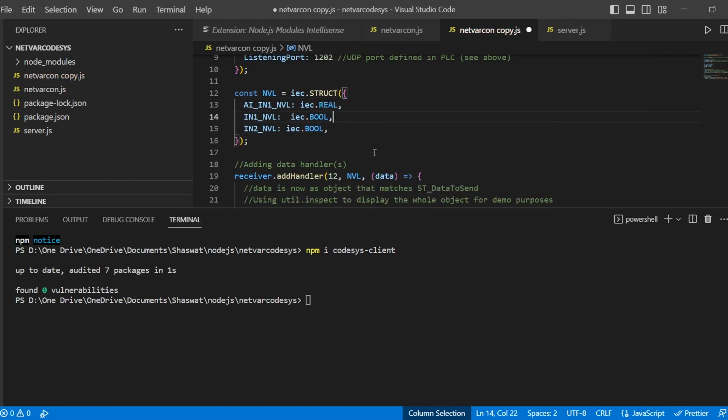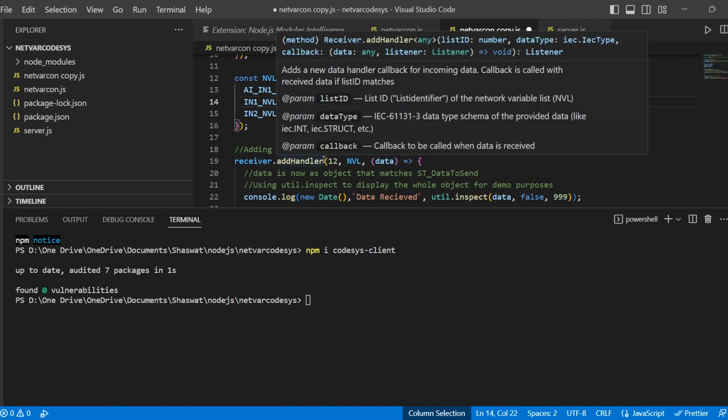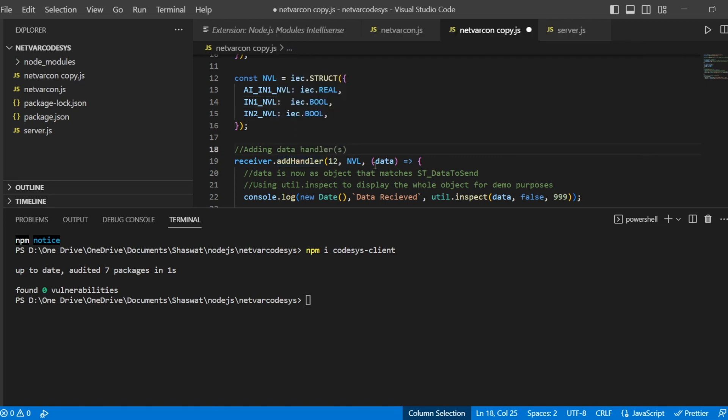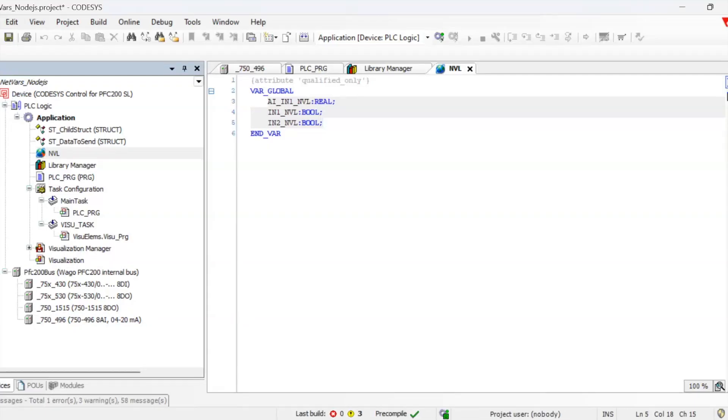Now we need to configure the handler part, the receiver handler, where we need to provide the list ID, the data type and the number, the IAC type, and the data we are getting as a callback. In order to provide this list ID, this is what we have configured in the PLC in the network variables.